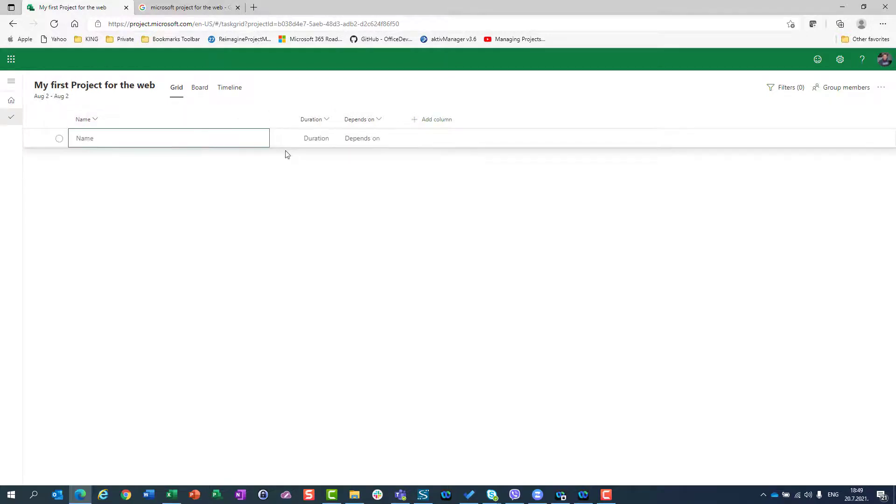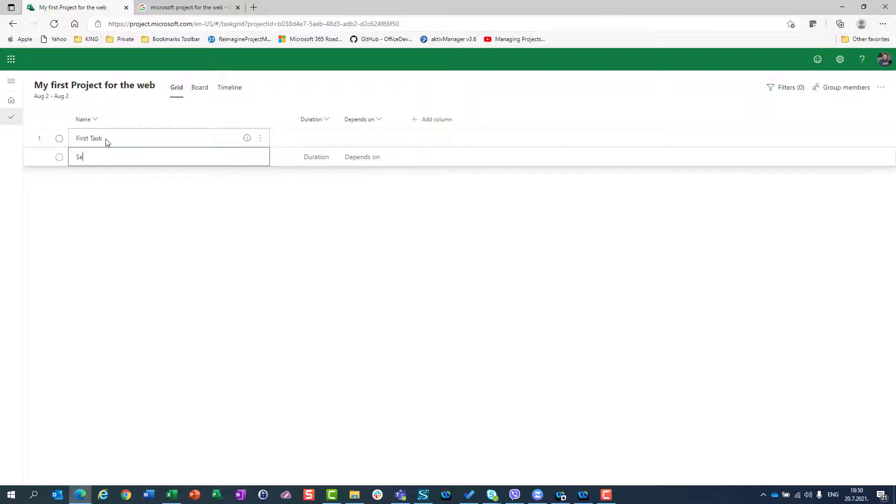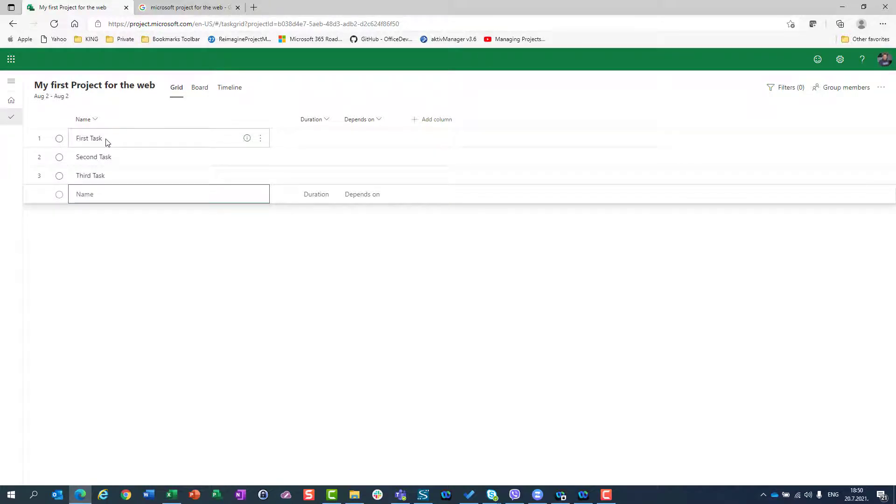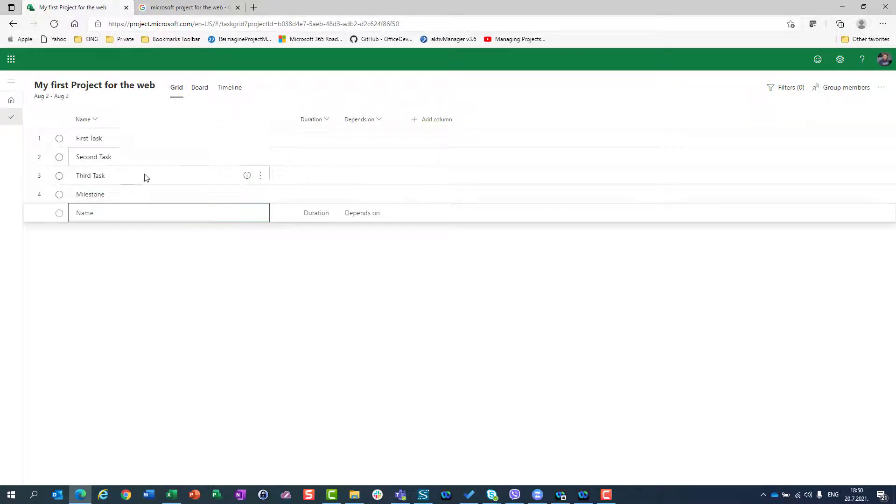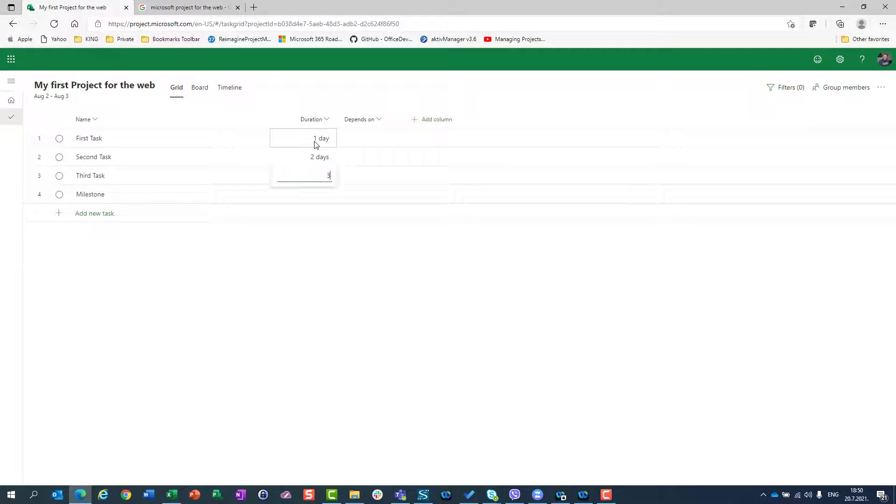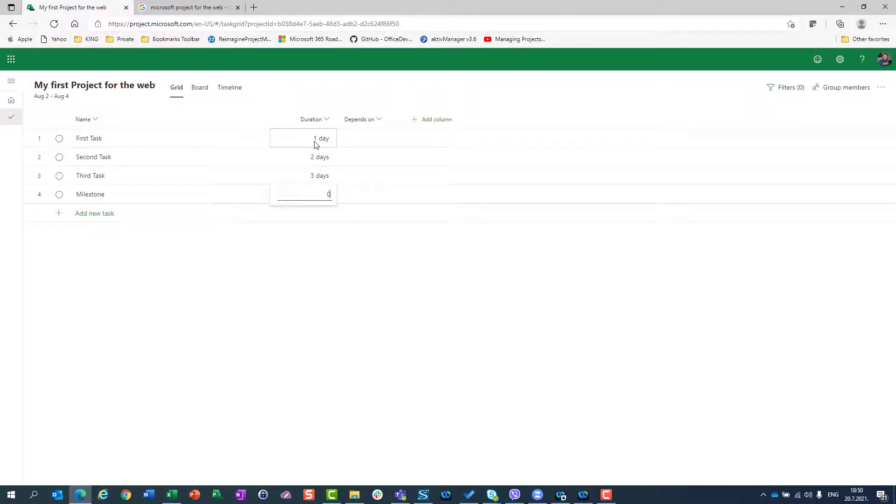Now I can click here and I will give my task name. First task. I will hit enter. Second task. Third task. And I will set milestone. Now I can click here. Duration. Let's say that my first task will be one day, will have one day duration. Second we have two days. Third we have three days. And milestone, as we know, doesn't have duration. So to mark some task as a milestone, you should put zero in duration. That's it.